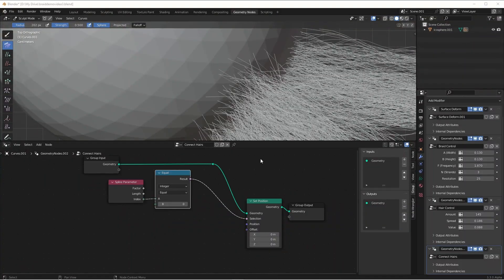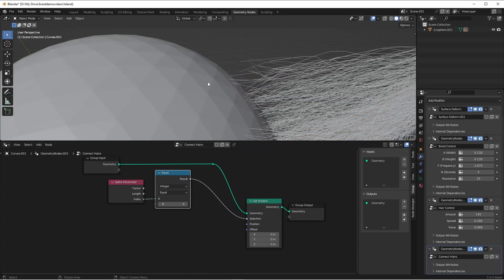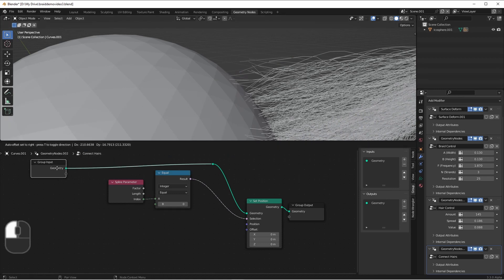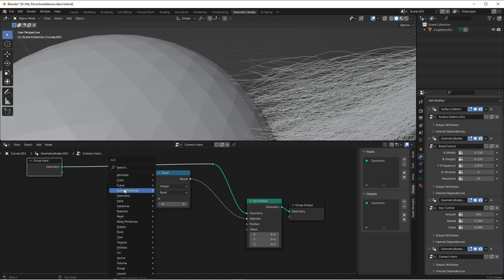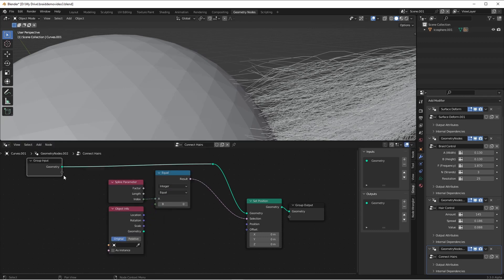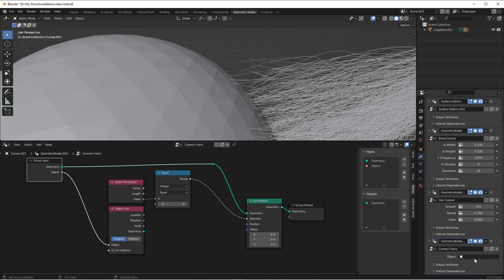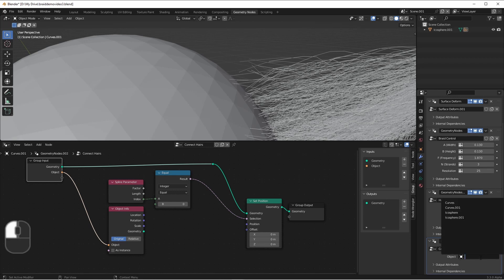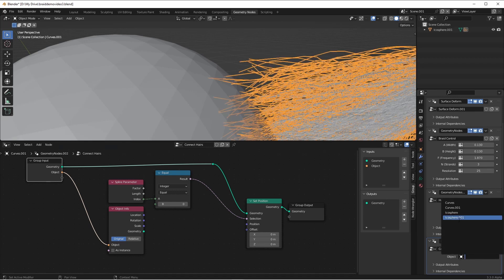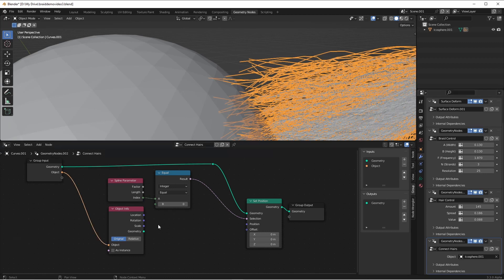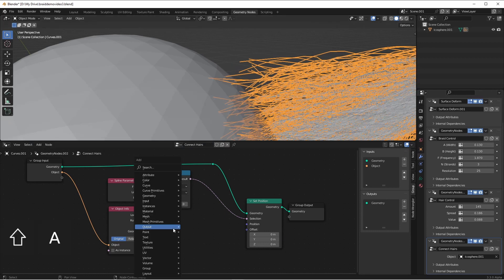The next thing we want is to figure out where they need to move to. We want them to move to a spot that is on this sphere, so we're gonna need a reference to this sphere. We'll add an object info node and from the input of our node tree, we'll drag down to the object input. That way, here on our modifier stack, we can choose what our scalp object is. In this case, it's icosphere 001.